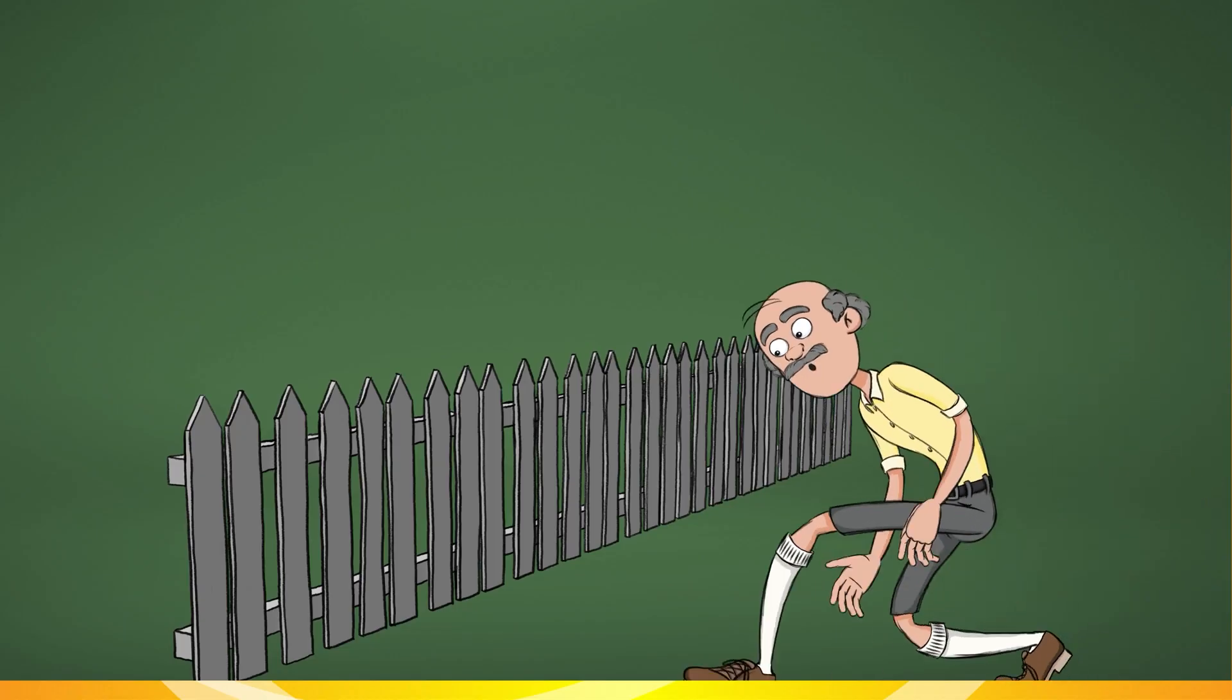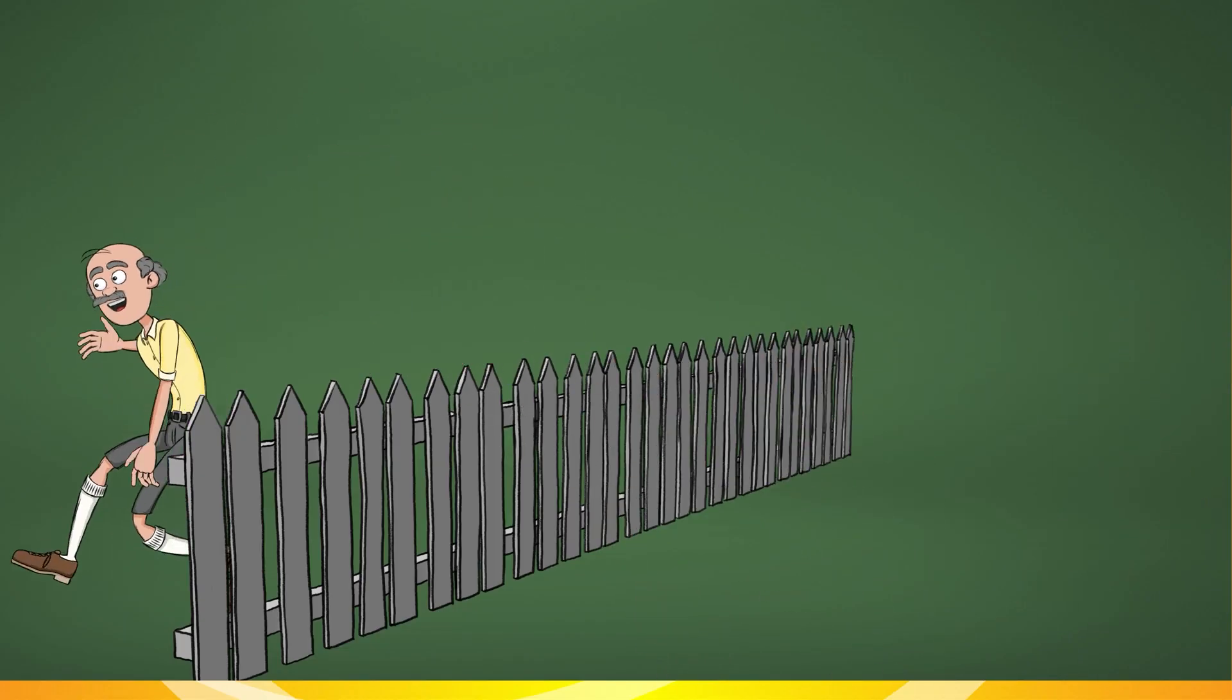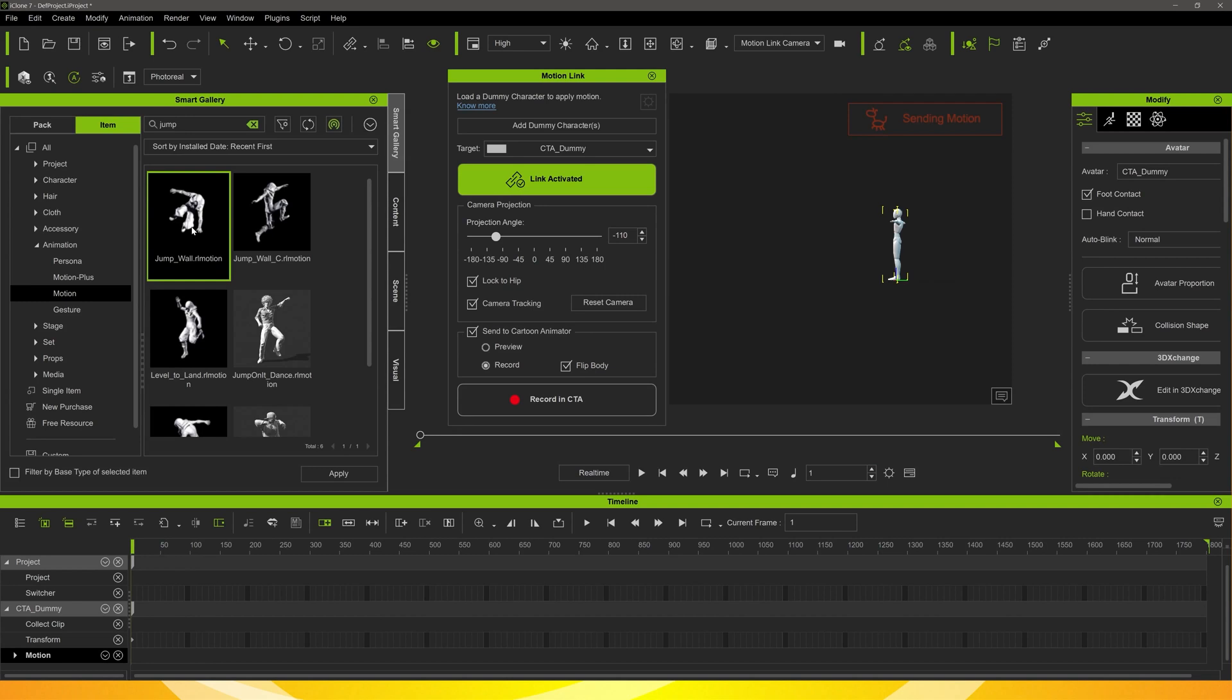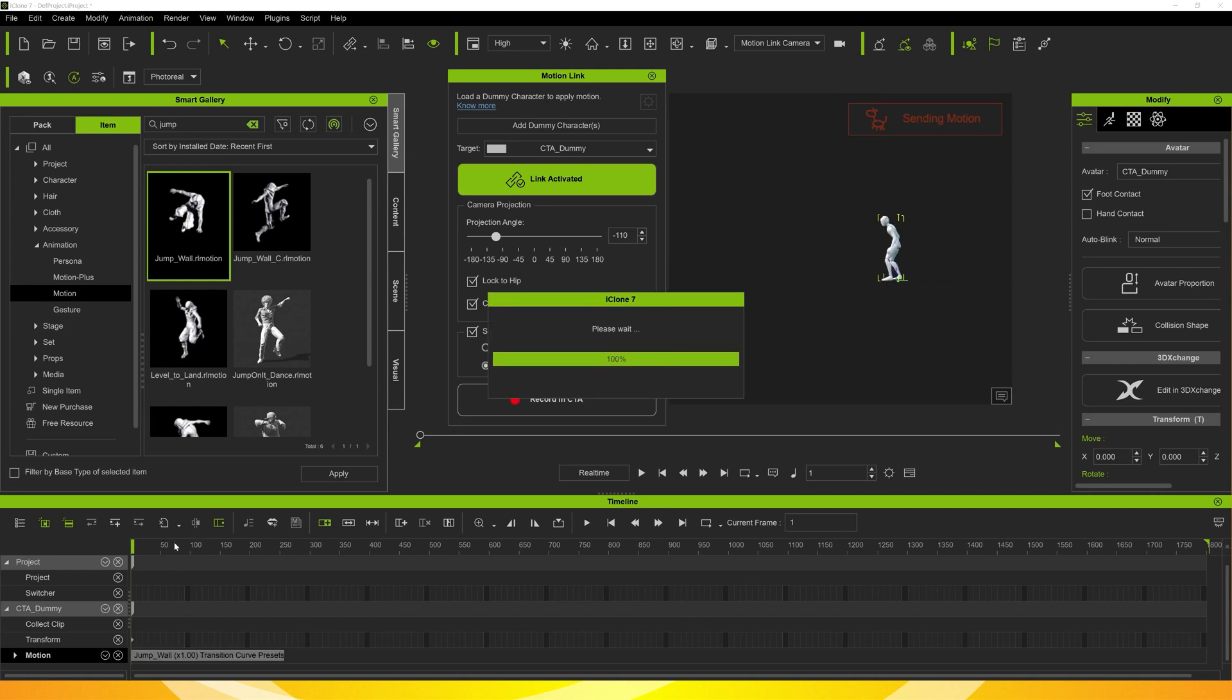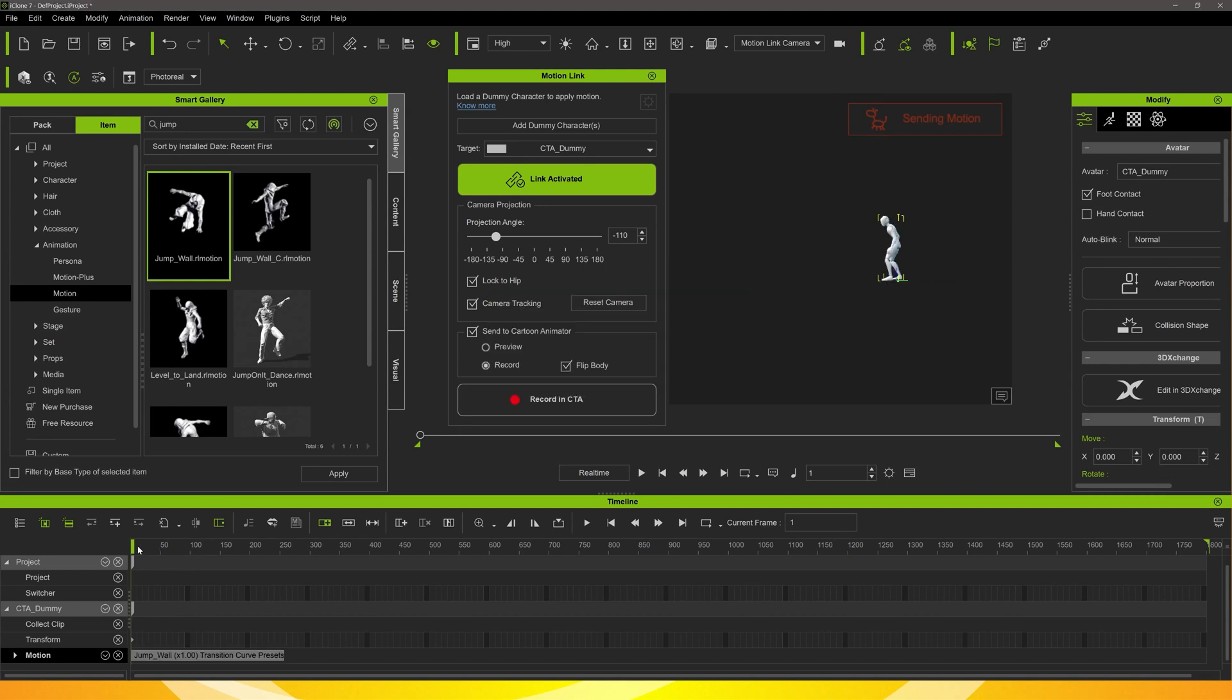Here's the next one. Old man jumping a fence. We go through the same process. Find the motion we want to apply and apply it to the dummy character in iClone.